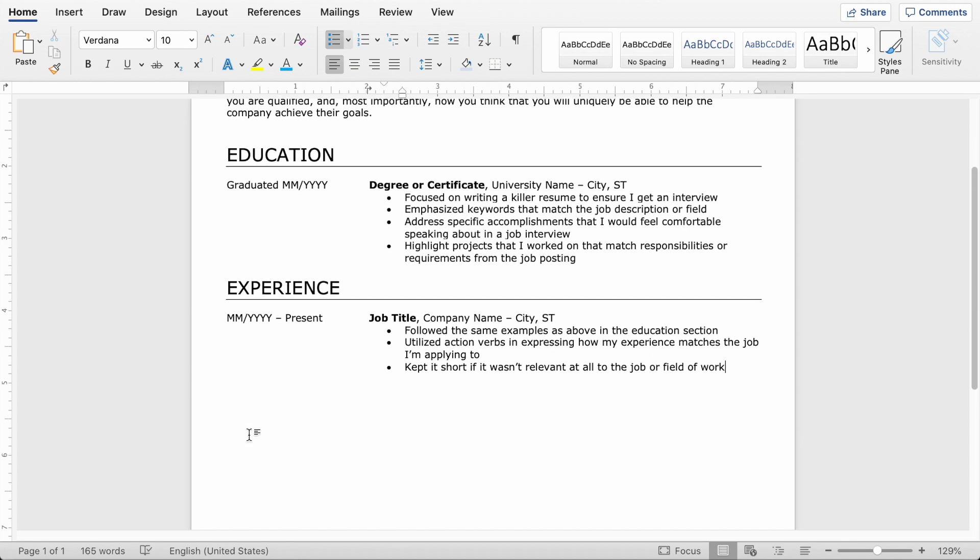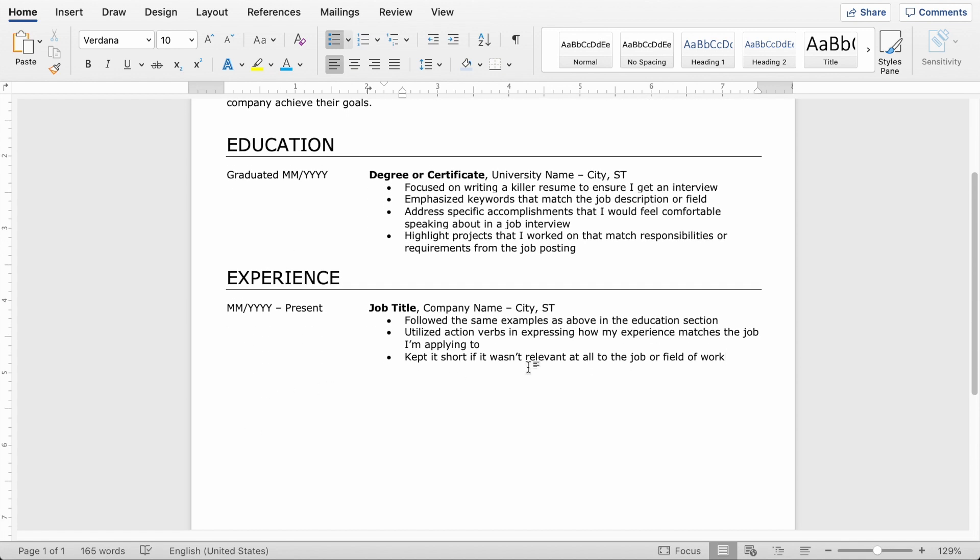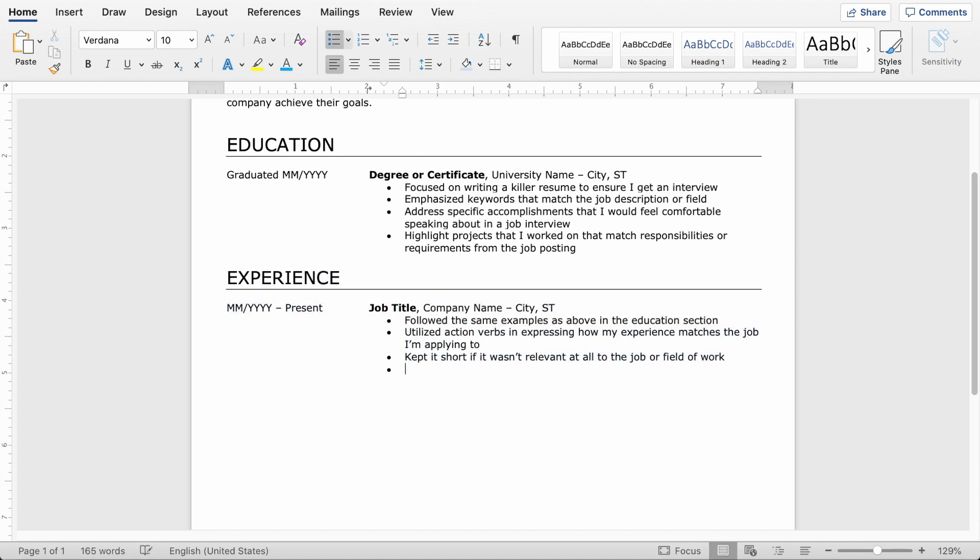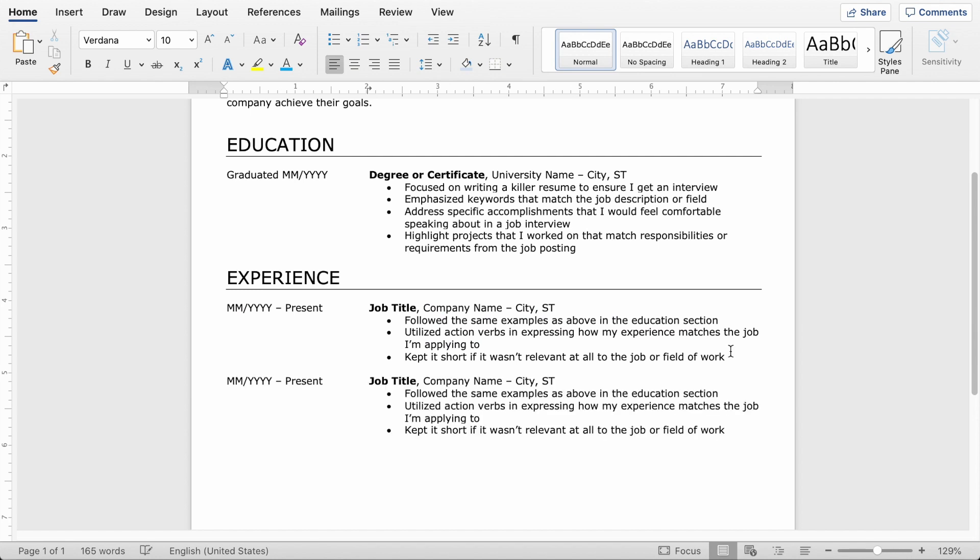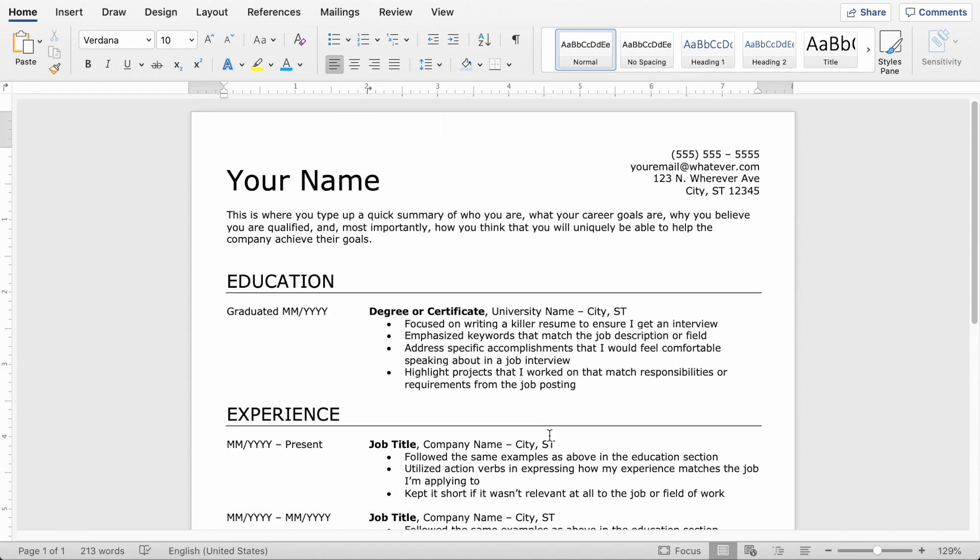But if I need to add extra work experience under this one, the cool thing now that I've done all that formatting is I can just copy this, hit enter a couple of times and paste it. And then I just have to update the dates, update the job title description, all that stuff. But the formatting is already done for me, which is super nice.